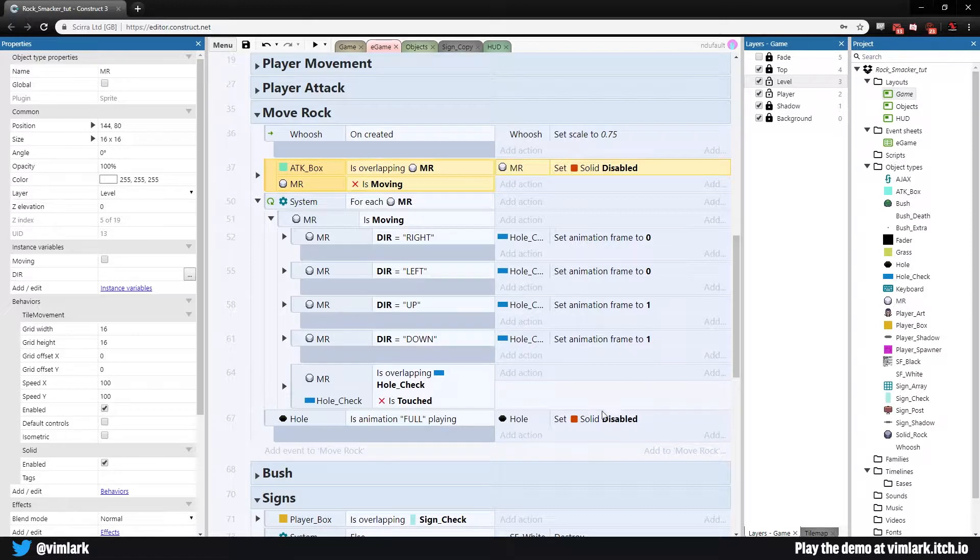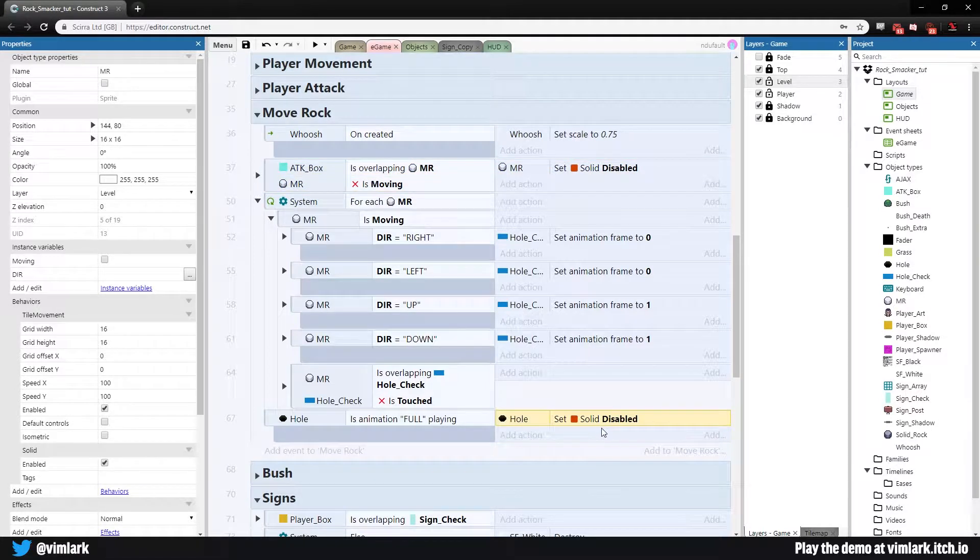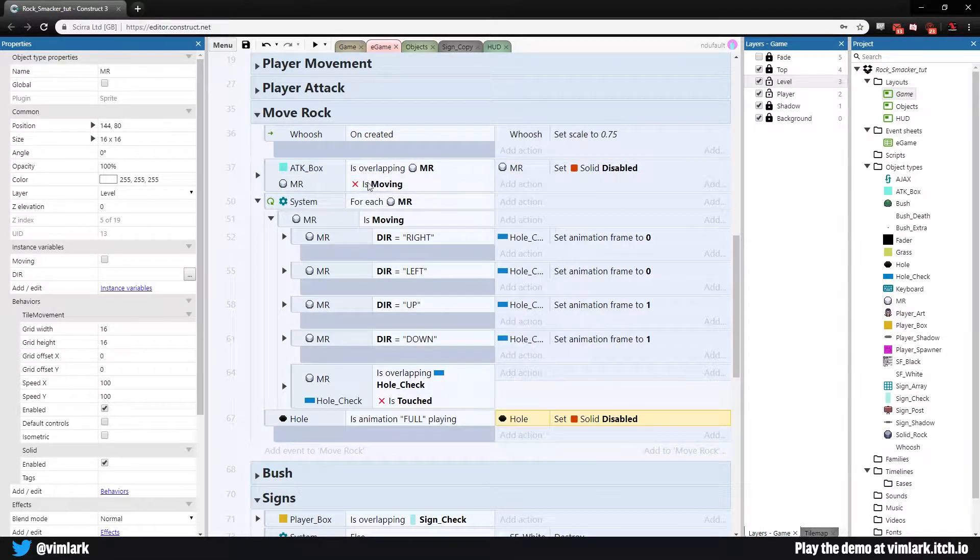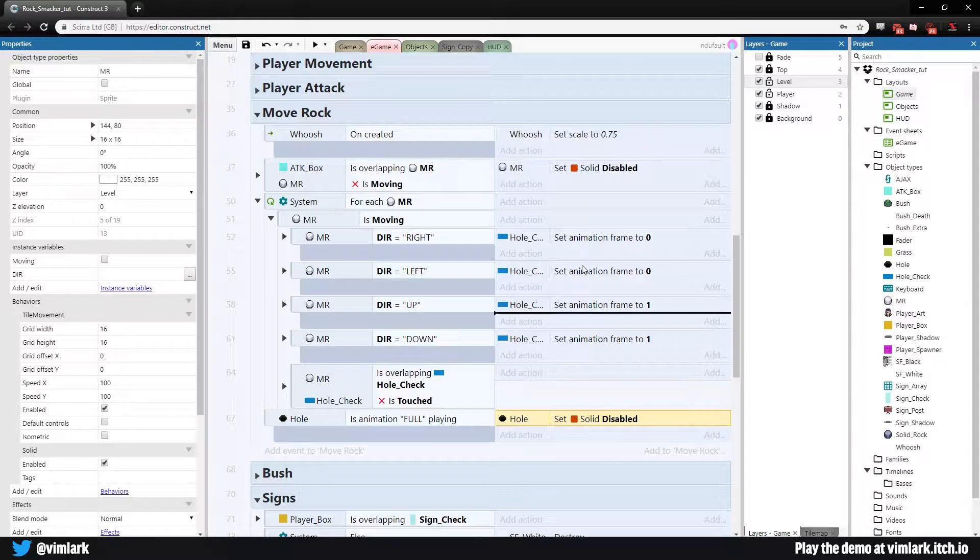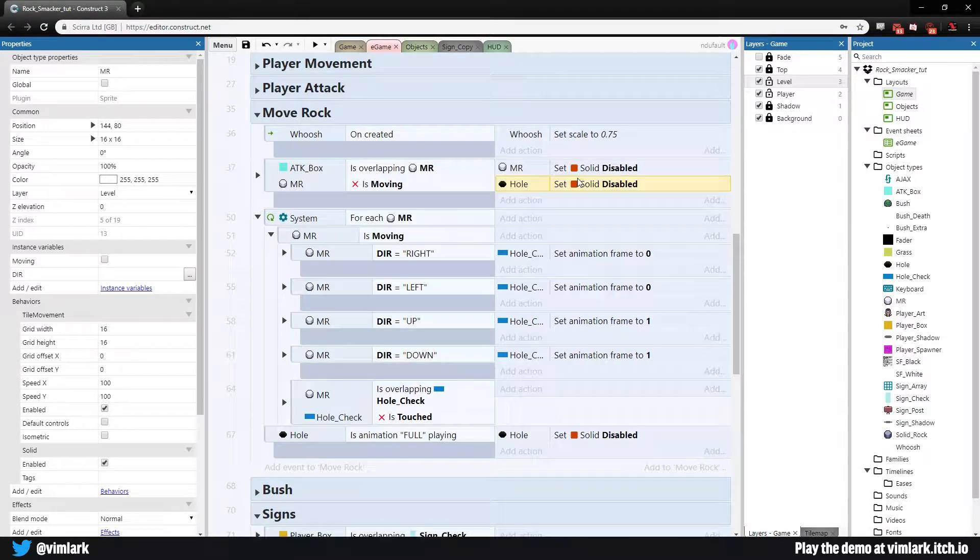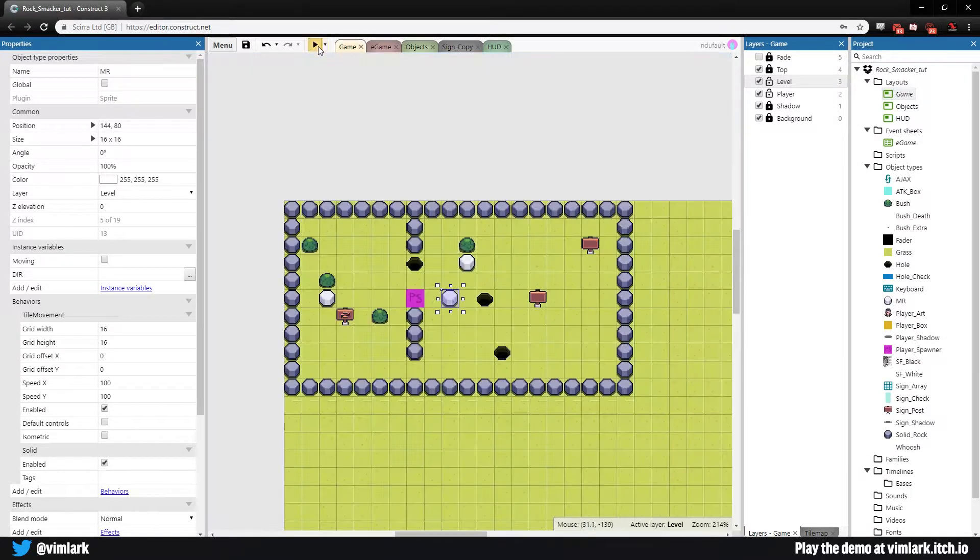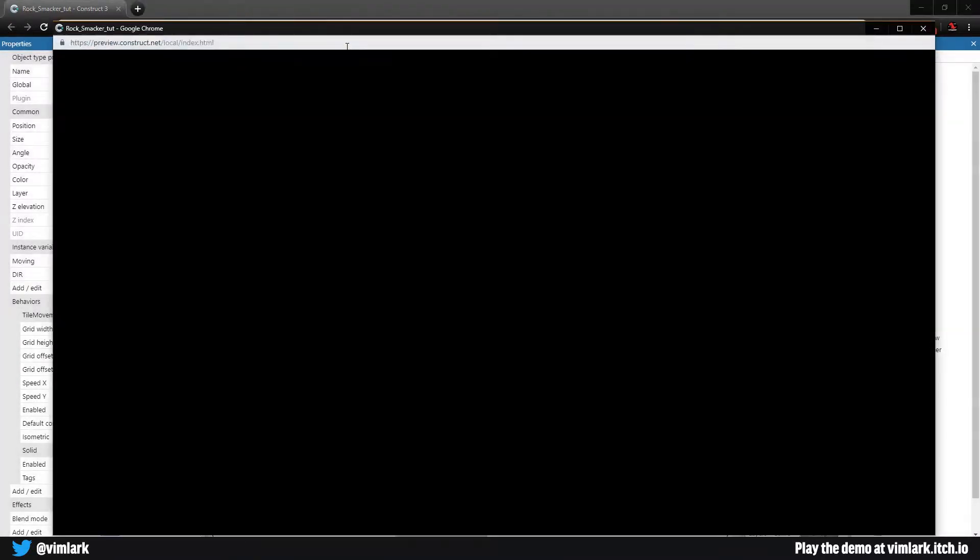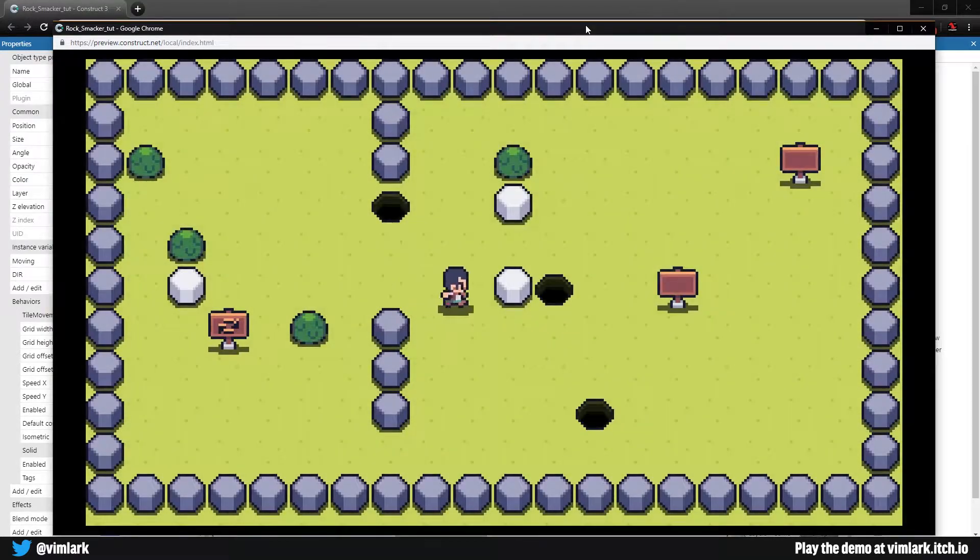Right here we set the solid to disabled. We also want to set the hole's solid to disabled while the move rock is moving. So we're going to go ahead and copy and drag this up and now everything should actually work.